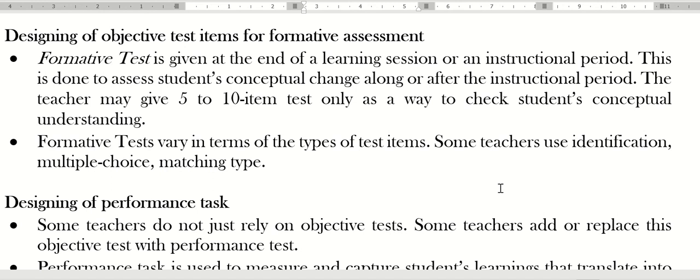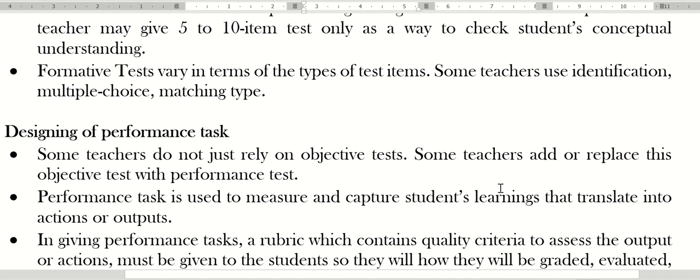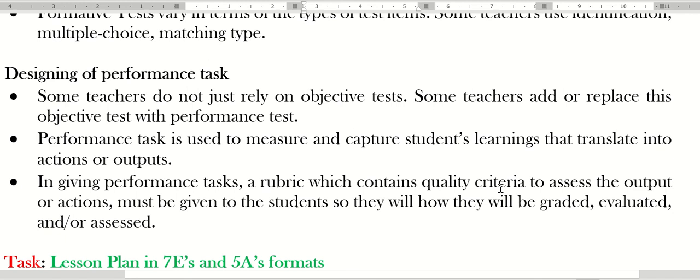Formative assessment varies in terms of the types of test items. Some teachers use identification—in my case I use identification—multiple choice, or matching type. Some other teachers use performance tasks in lieu of or in replacement of objective tests.